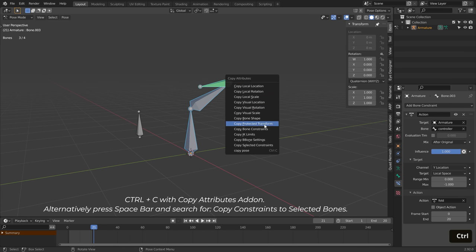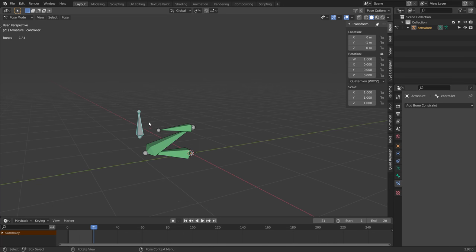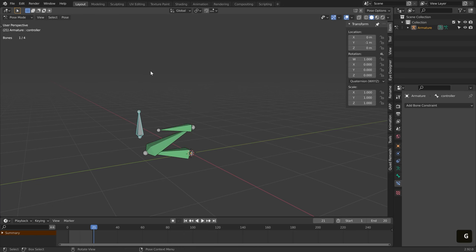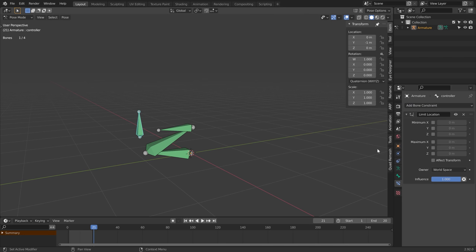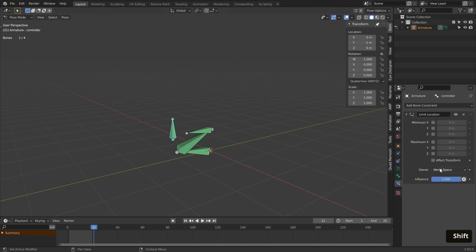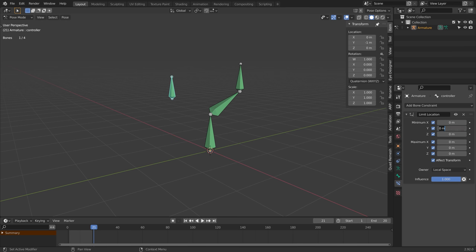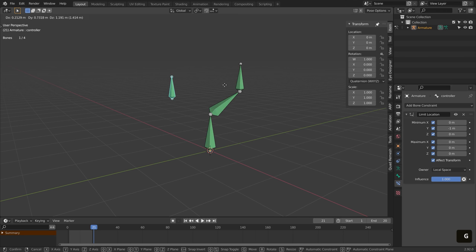Now that everything is working perfectly, you can improve the user experience by adding a limit location bone constraint to the controller, to make sure that you can move the controller only in the direction you need. Just make sure to set the owner to local space, turn on effect transforms, and that you keep the range you need to move the controller.